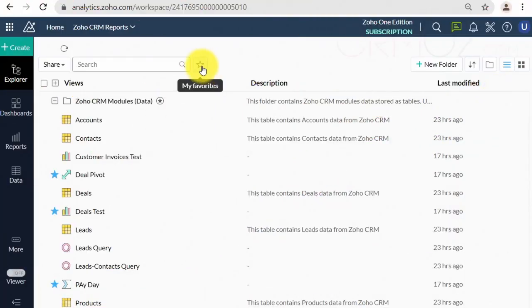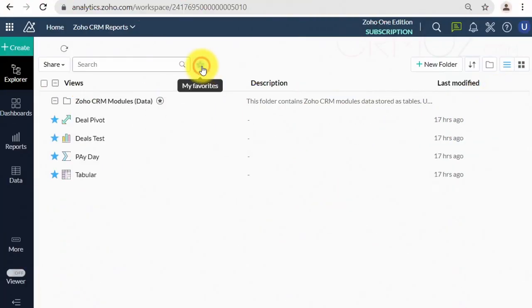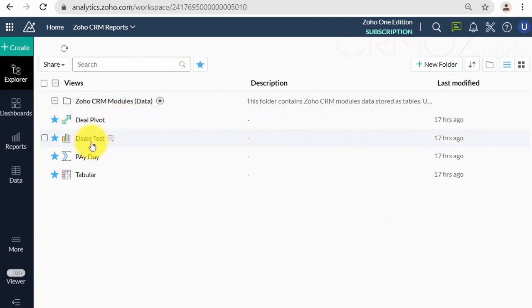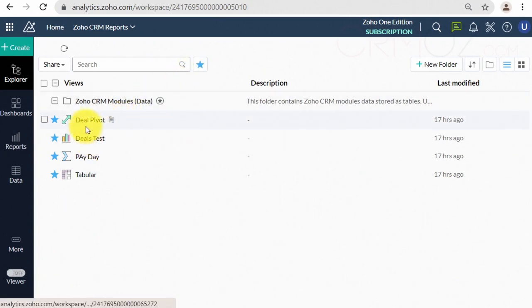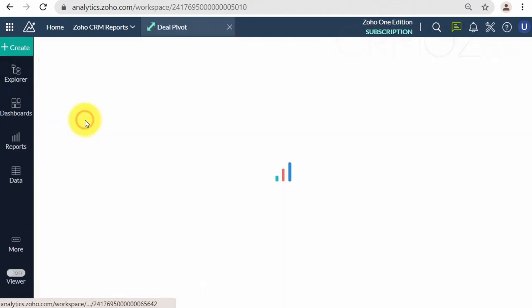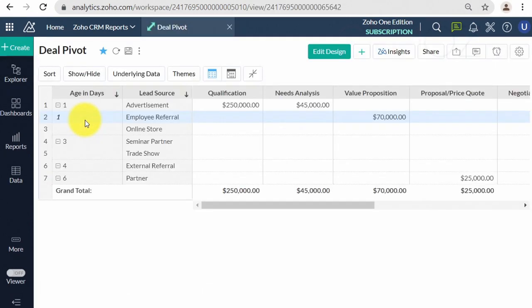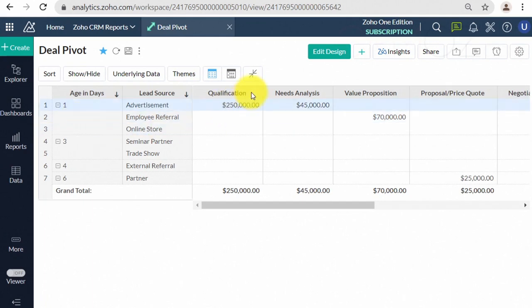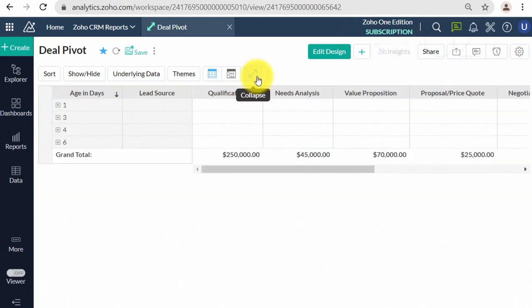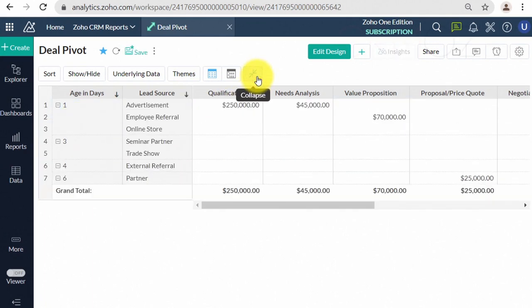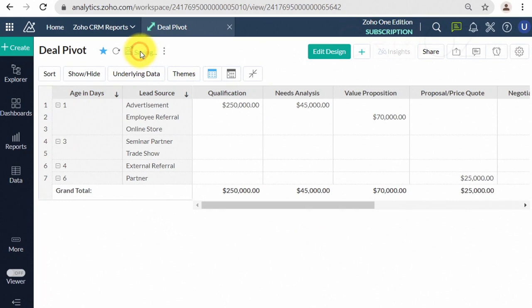Zoho Analytics offers powerful filtering options to filter the necessary records that are to be plotted in the report you create. The filtering options are the same for all types of reports you develop in Zoho Analytics: Charts, Pivot Table and Summary Views.